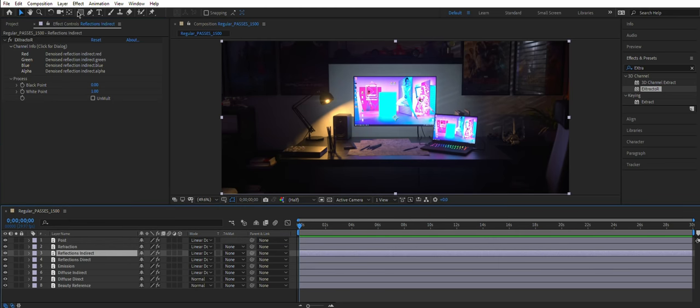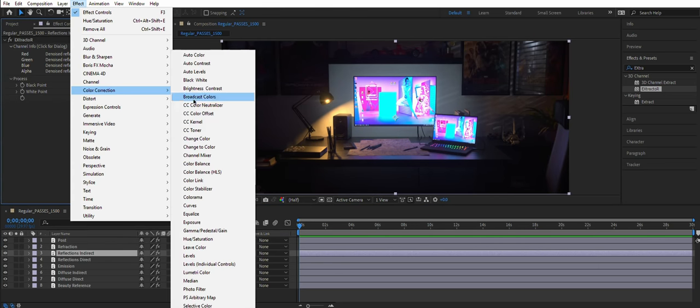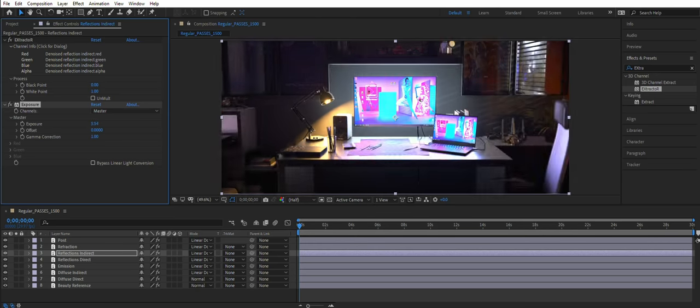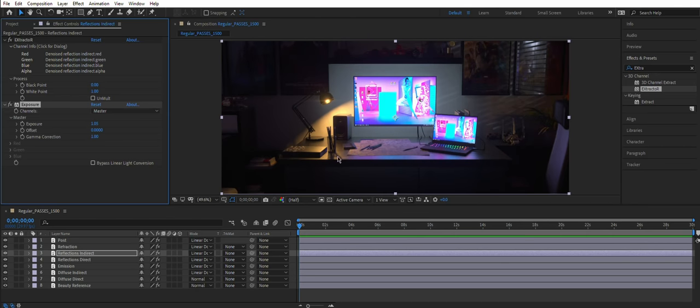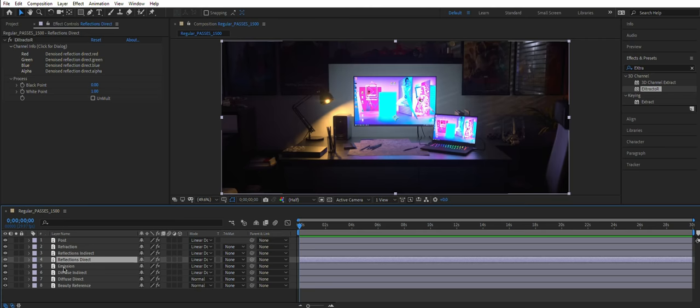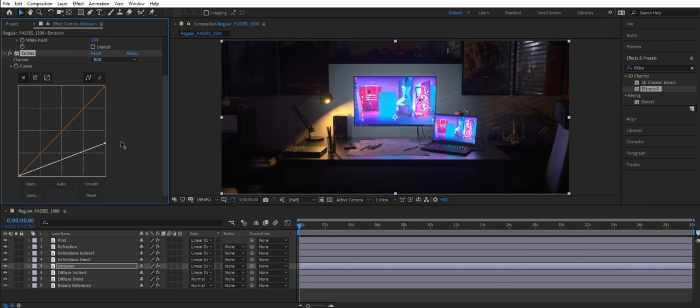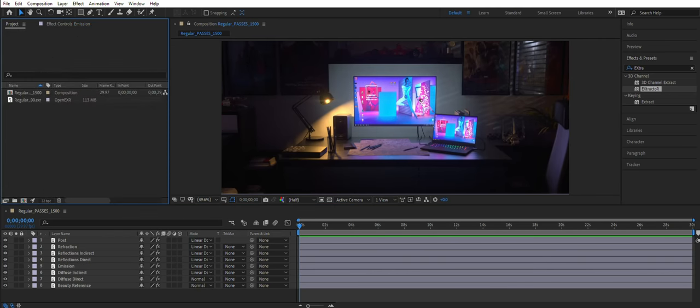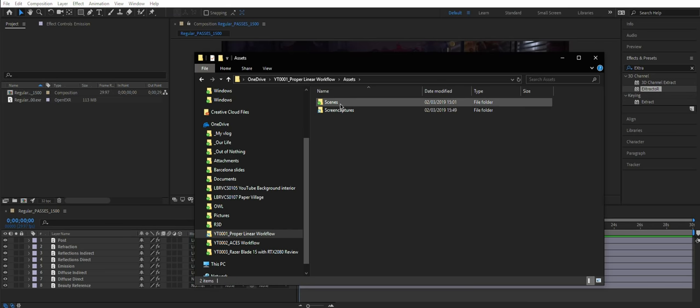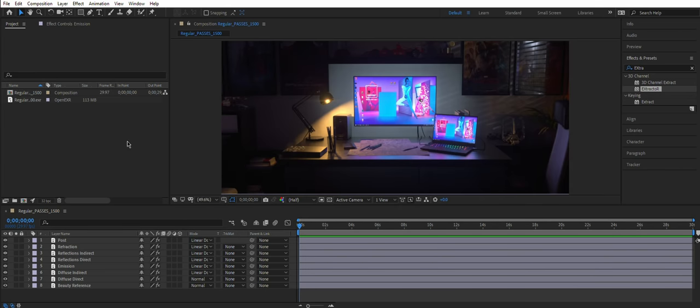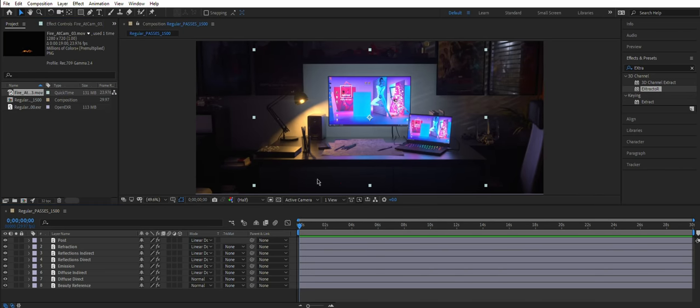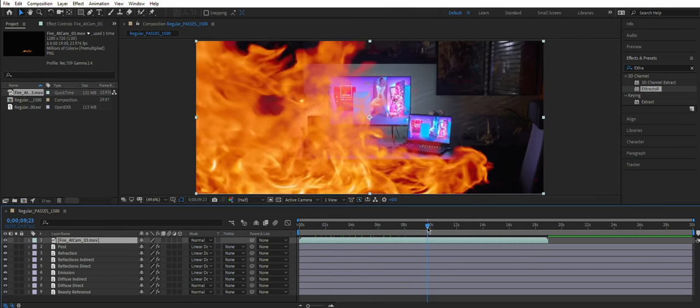Now you can do fancy stuff like controlling Post Pass separately, control your reflections separately. And then overall, after all work done, all your projects or all your images will look much more realistic because you have much more precise control over separate elements.